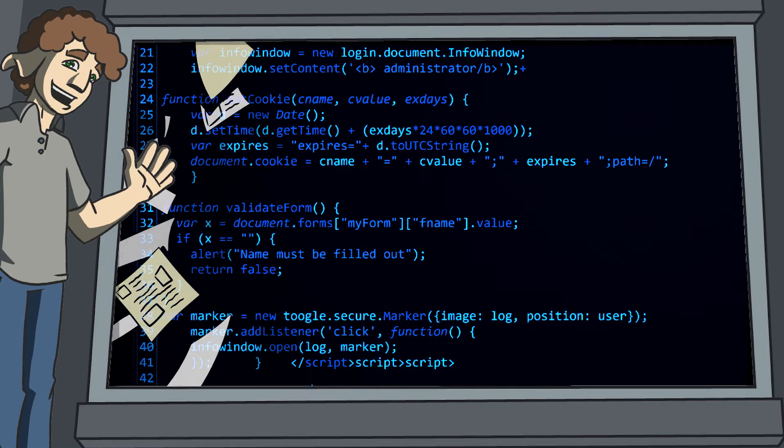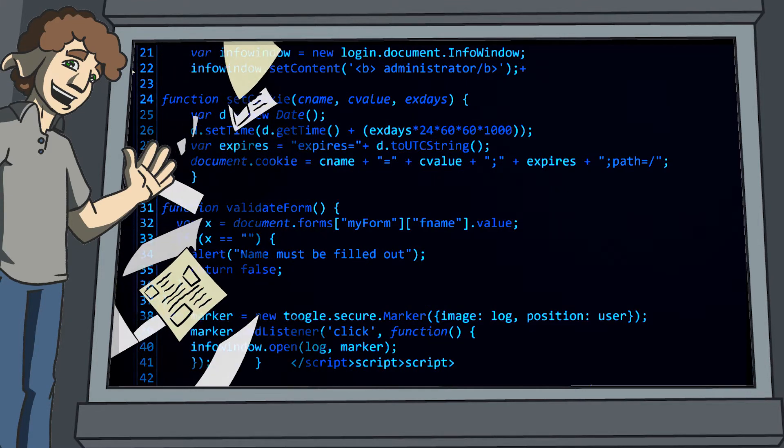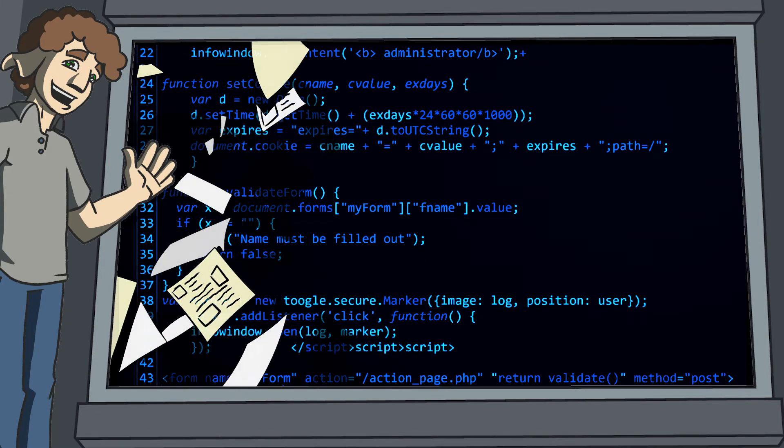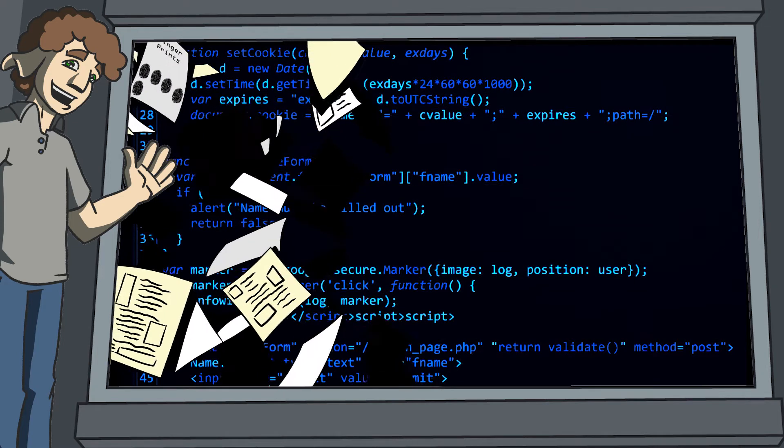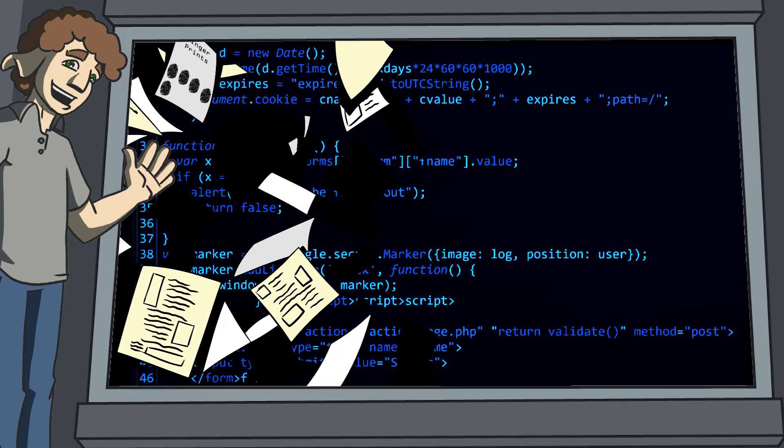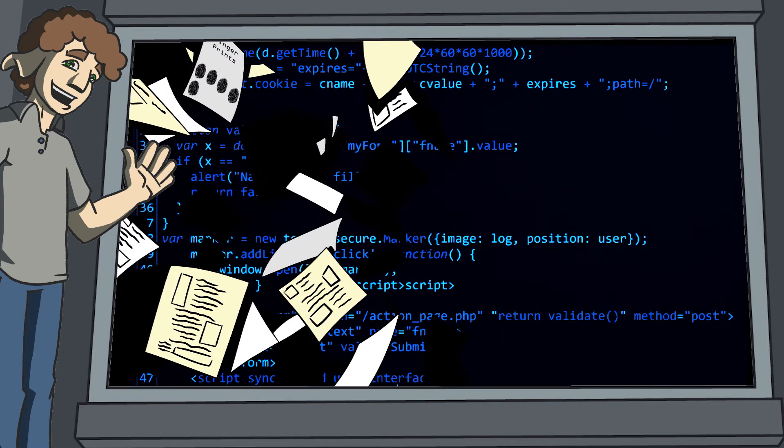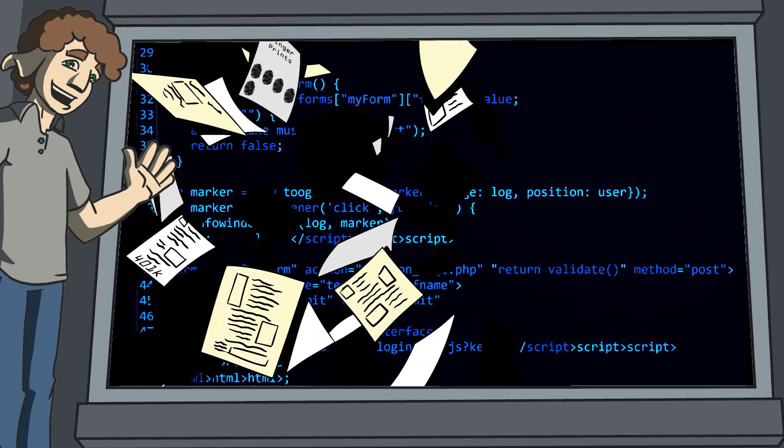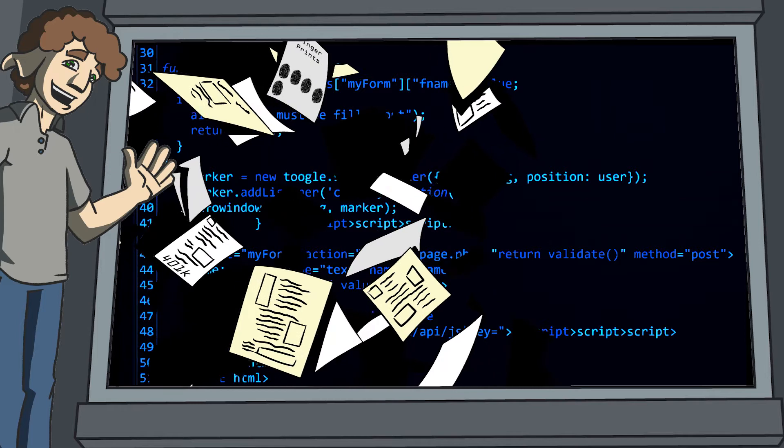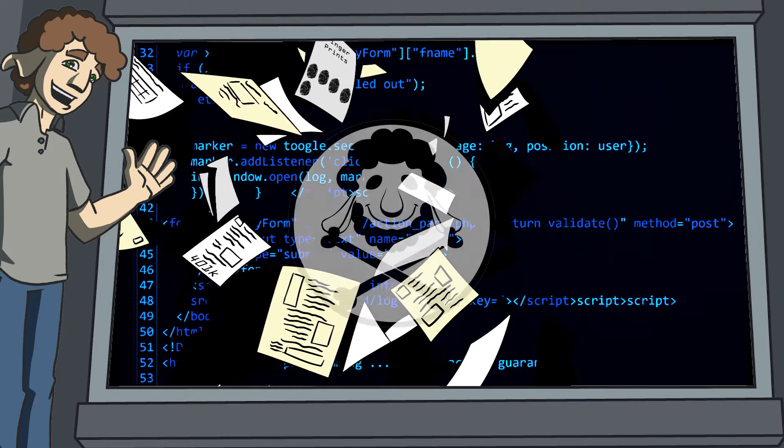...email servers, source code repositories, HR system. You name it, it was there. The irony is that the email stated that they weren't going to use their computer or phone anymore...